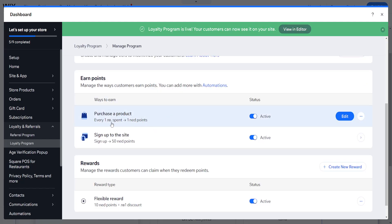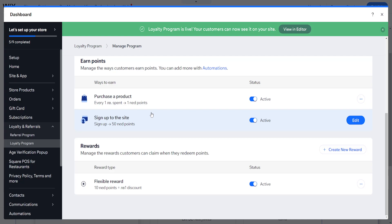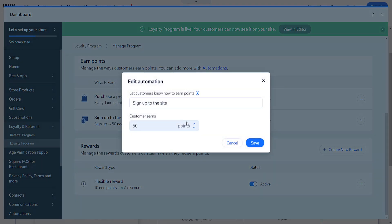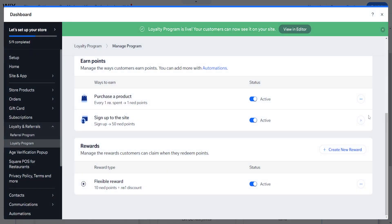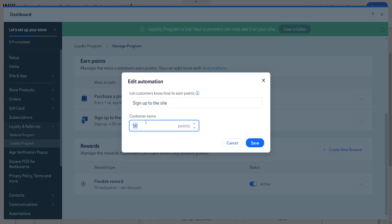For every one dollar - let's pretend like this is a dollar - they get one point. If they sign up to the website, they get 50 points. You can edit these values here by clicking on the edit buttons. For example, sign up to the site, they get 10 points, and then click on save here.